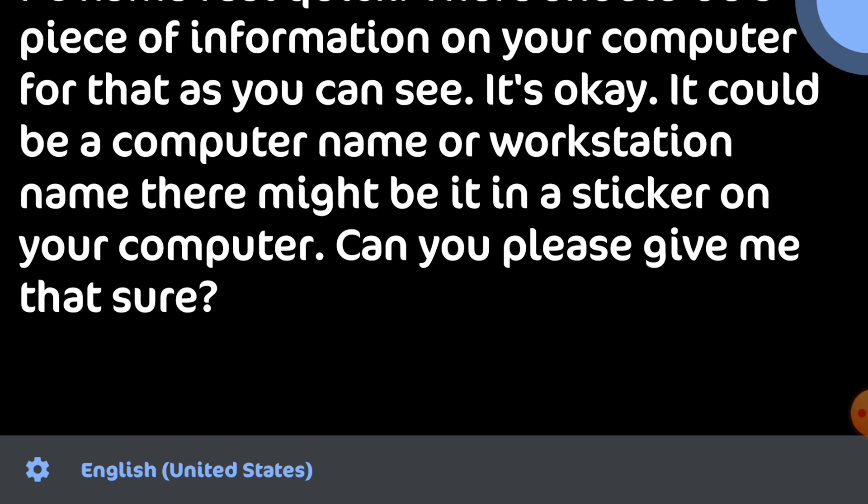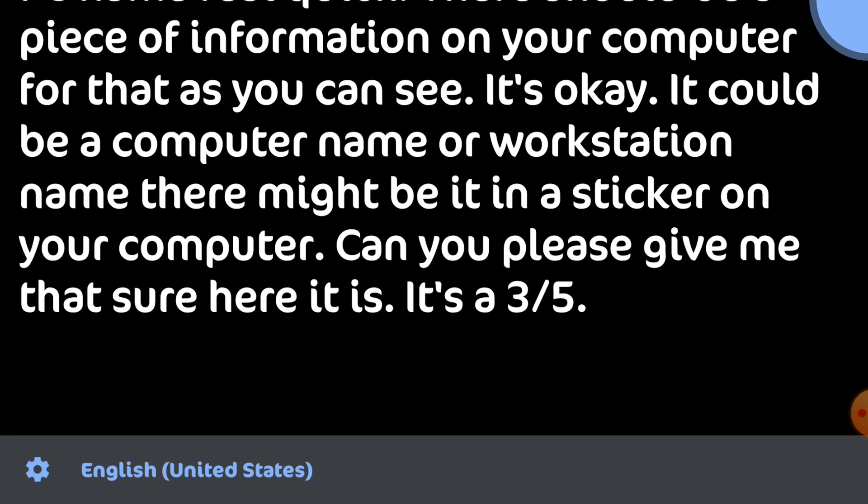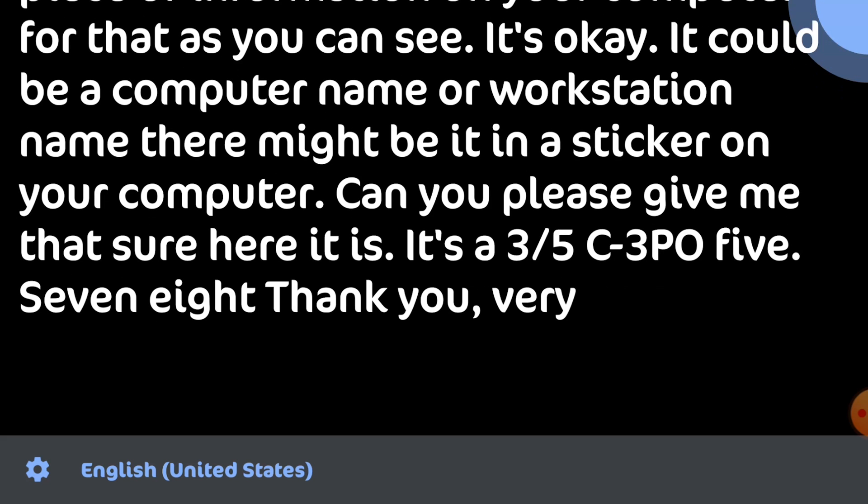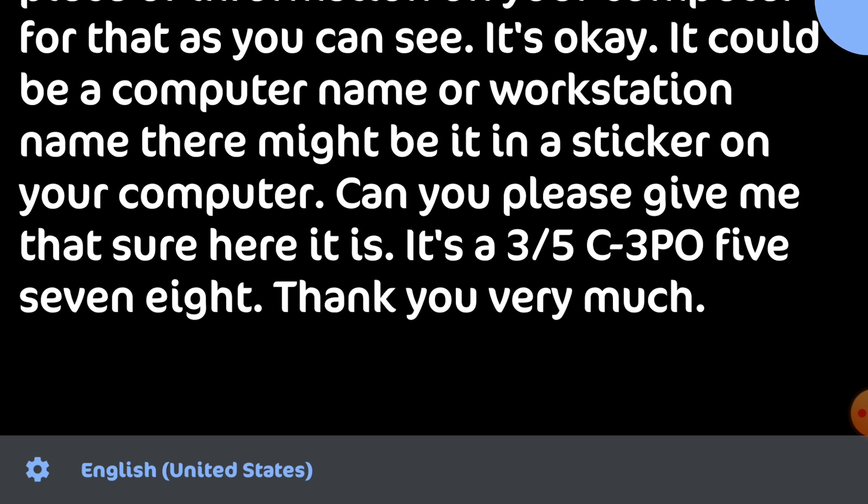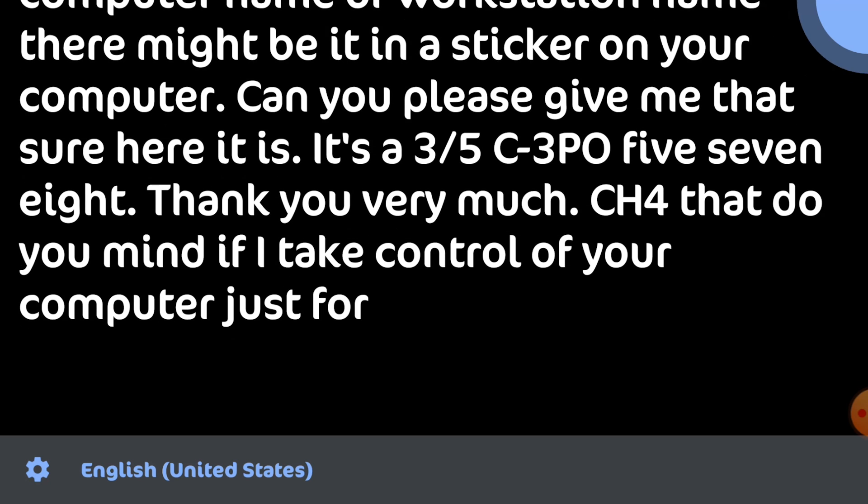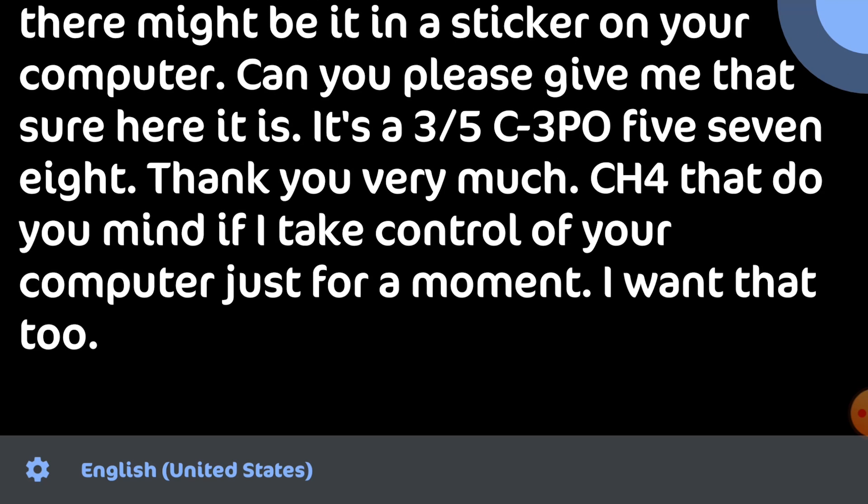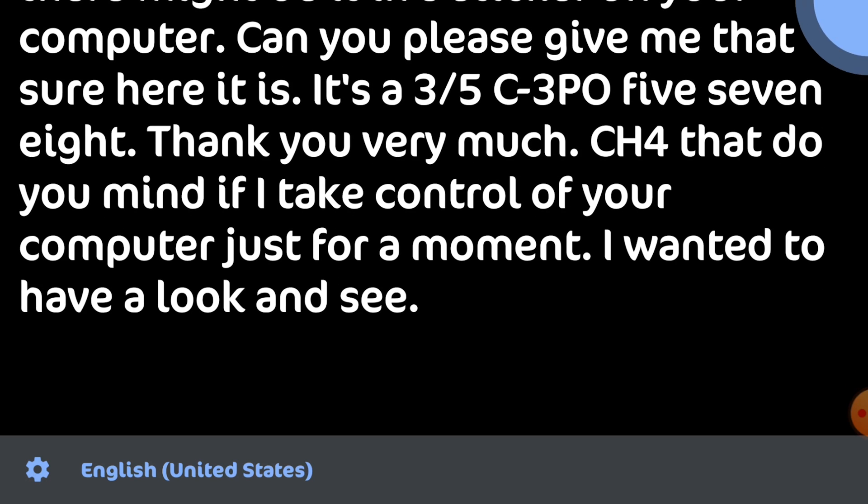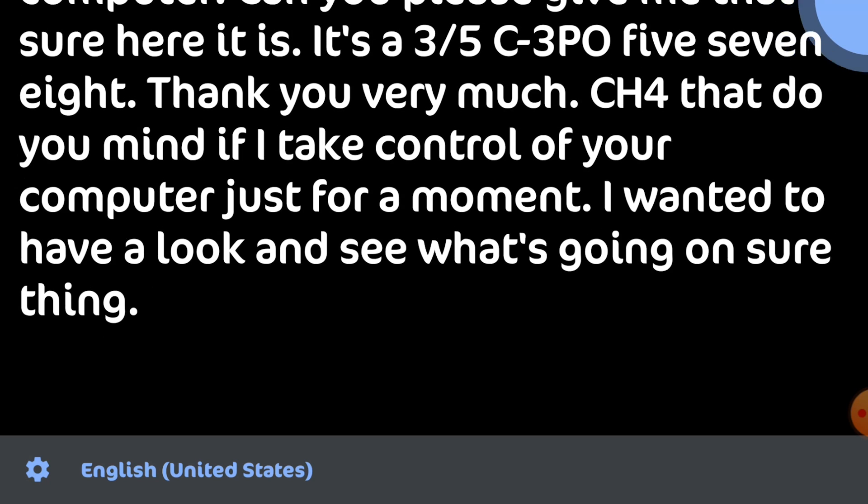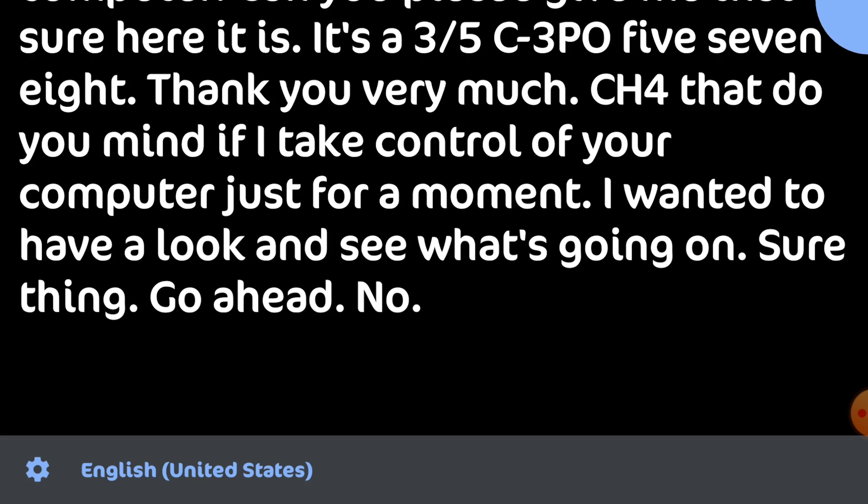Sure. Here it is. It's 35C3T0578. Thank you very much for that. Do you mind if I take control of your computer just for a moment? I want to have a look and see what's going on. Sure thing. Go ahead. No problem.